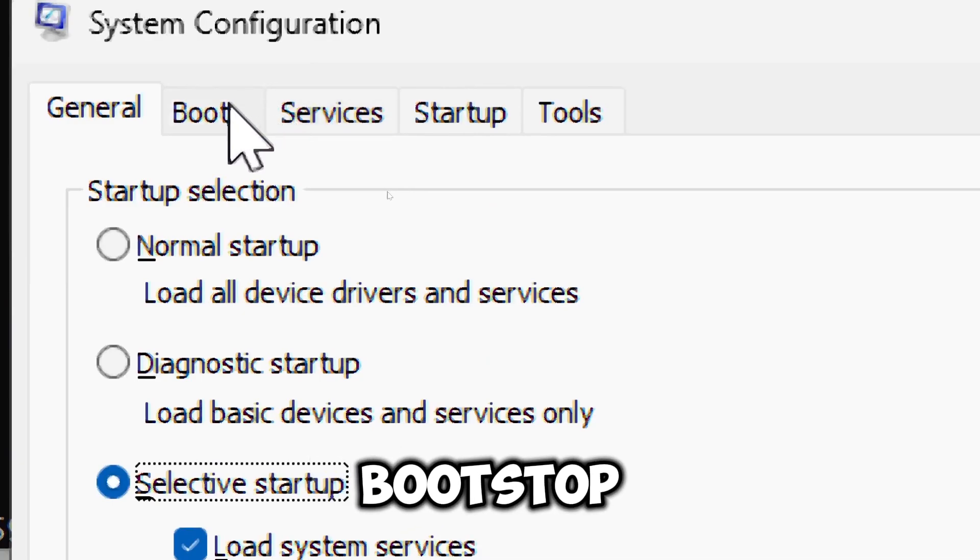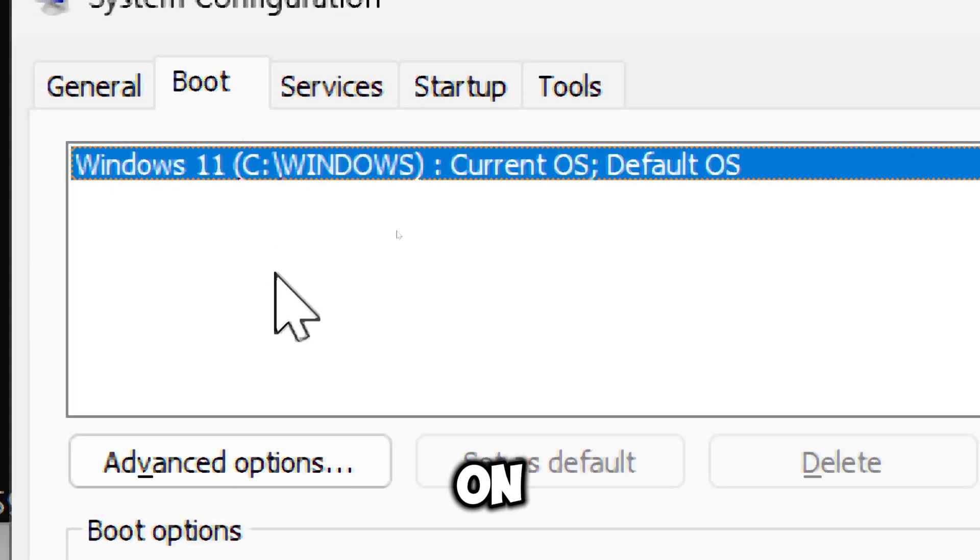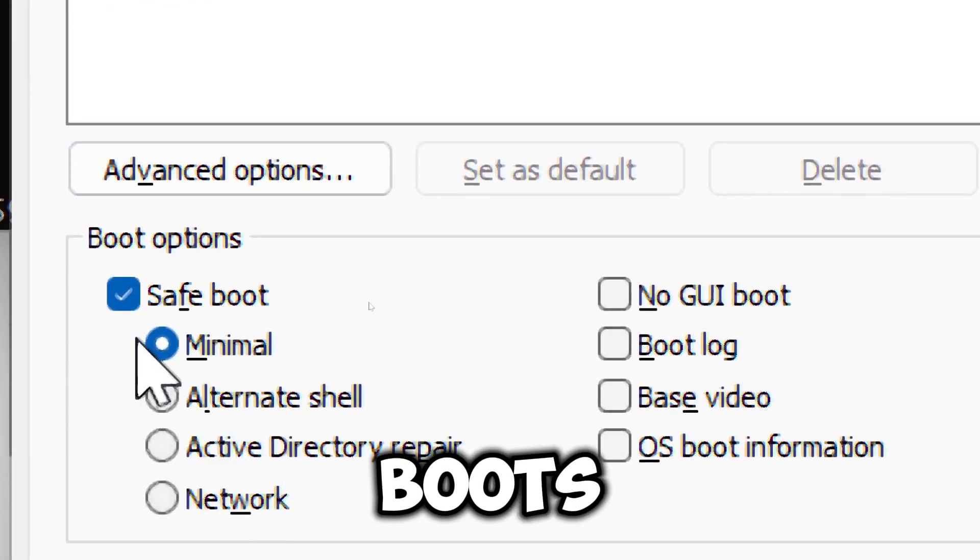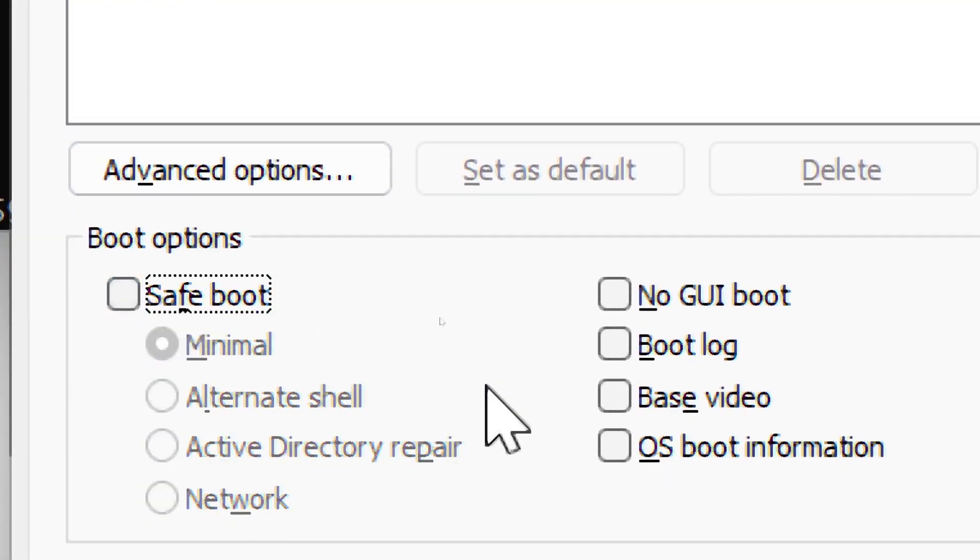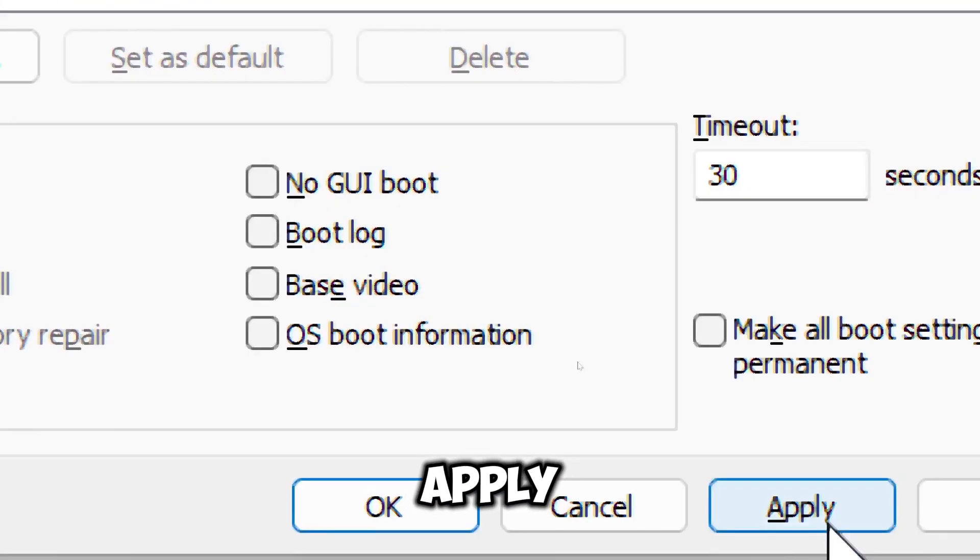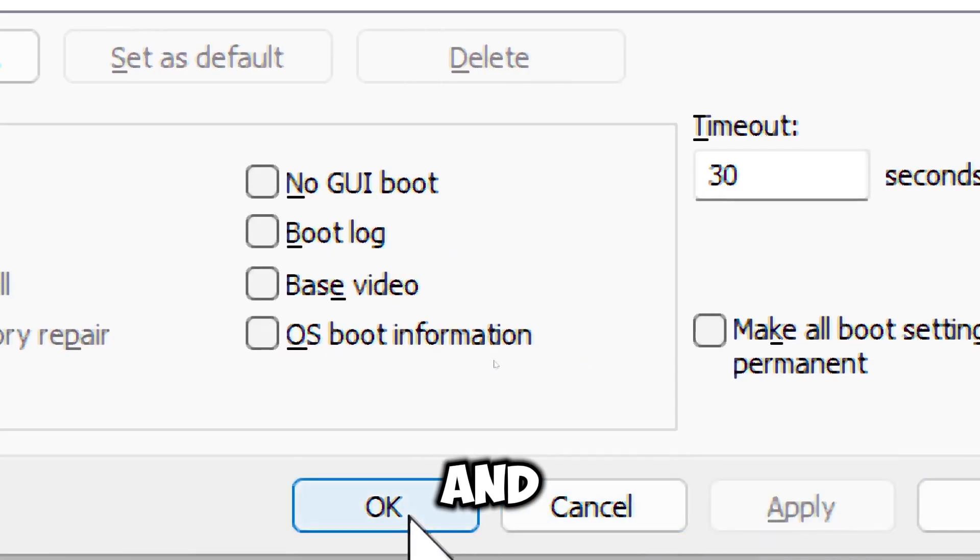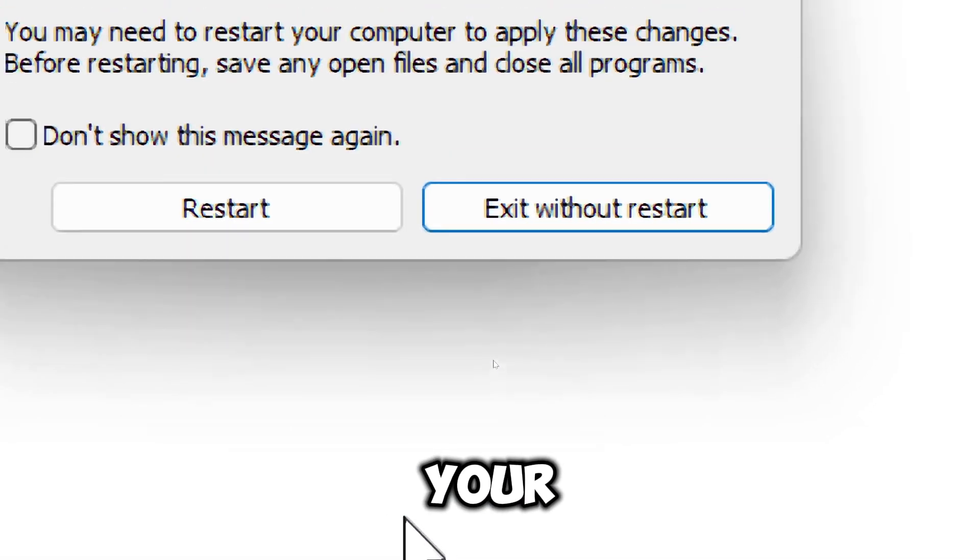In the Boot tab, uncheck Safe Boot. Click Apply and then OK. Restart your computer.